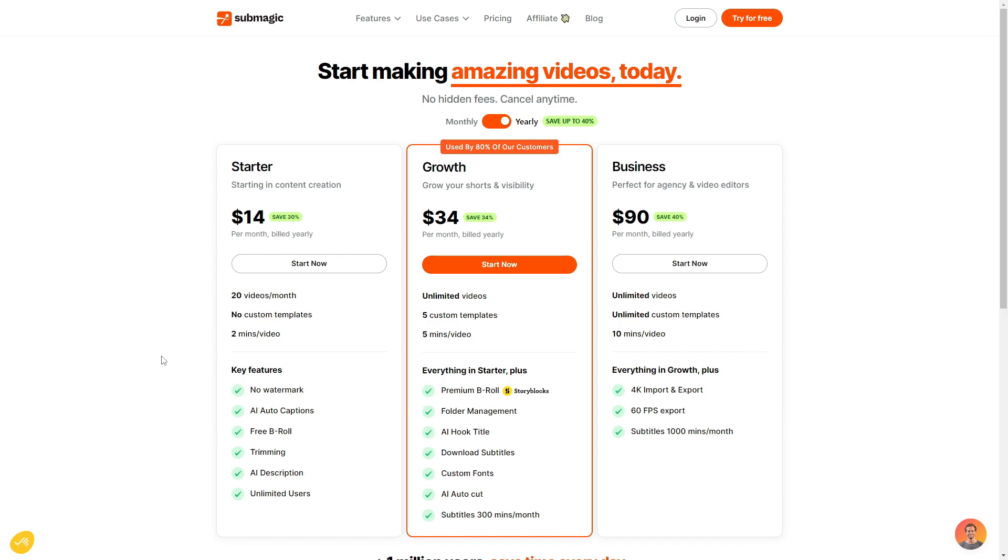Next is the business plan. So if you are an agency or video editing company, you can of course choose the business plan, which with the business plan, you get unlimited videos, unlimited custom templates, you get 10 minutes per video, and you get everything in the growth and plus plan. Plus you get 4k import and export, 60 fps export, and you get a thousand subtitle minutes per month. So again, all these are pretty self-explanatory to which plan is correct for you. If you are just starting with content creation, you start a plan. If you're trying to grow from being a starter and you're getting a bit more comfortable, definitely the growth. And of course, if you are a whole business, you would of course choose the business plan.